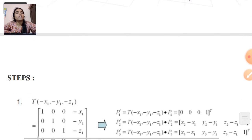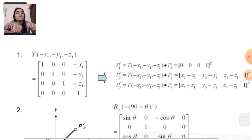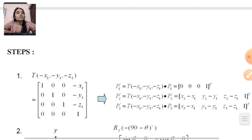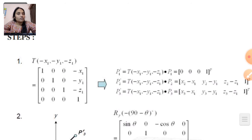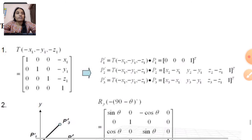Diagrammatically this is shown here. Now in the equation form, or in the matrix form, how can it be solved?